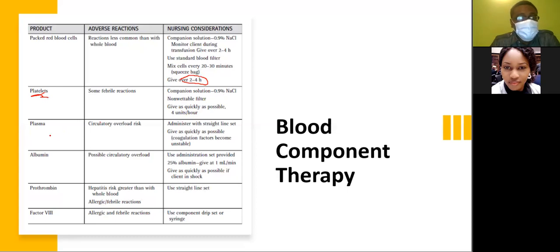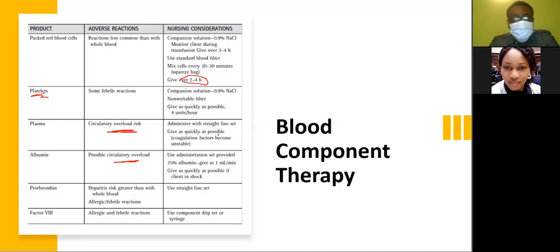For plasma, there is a risk for circulatory overload. Administer plasma with a straight-line set and give as quickly as possible because the coagulation factors become unstable. For albumin, it usually comes with its own administration set — give at one milliliter per minute.